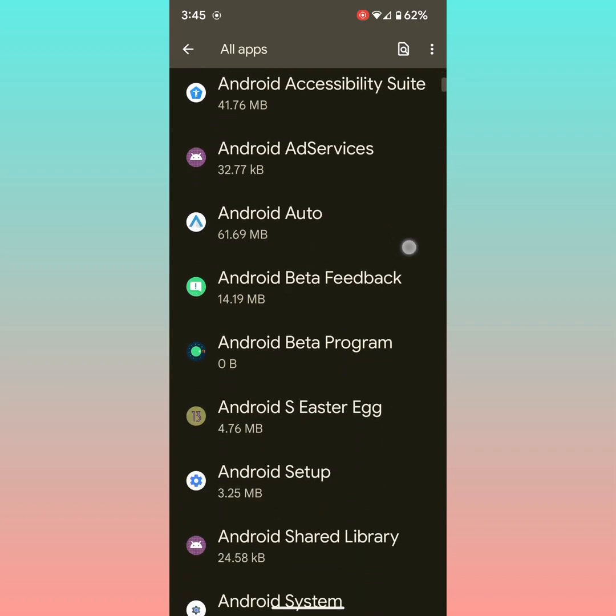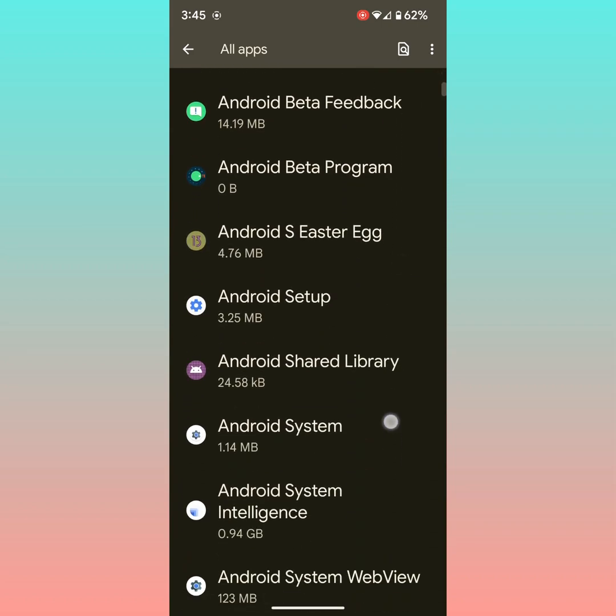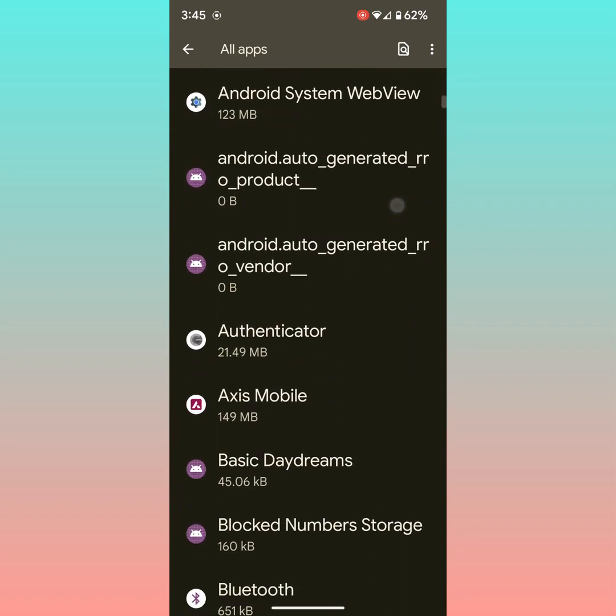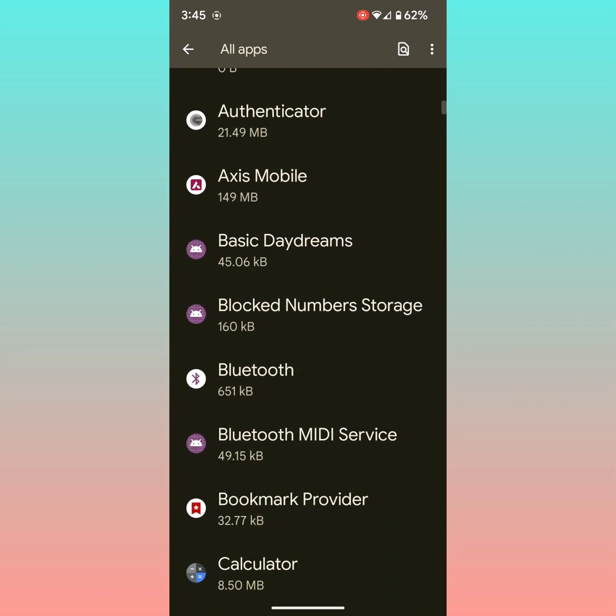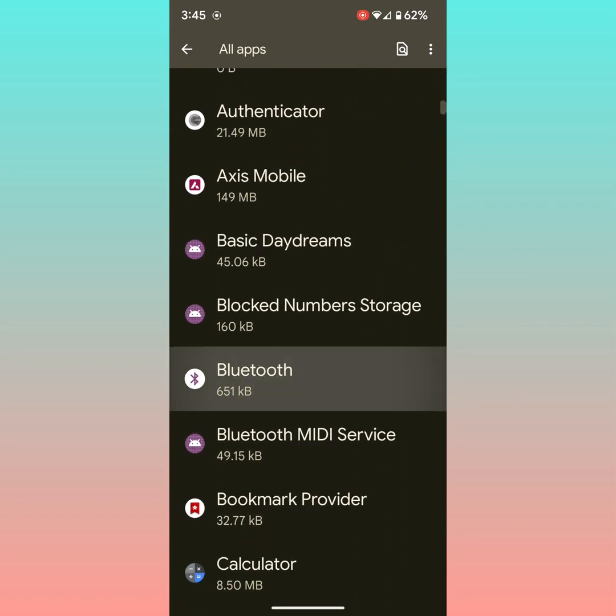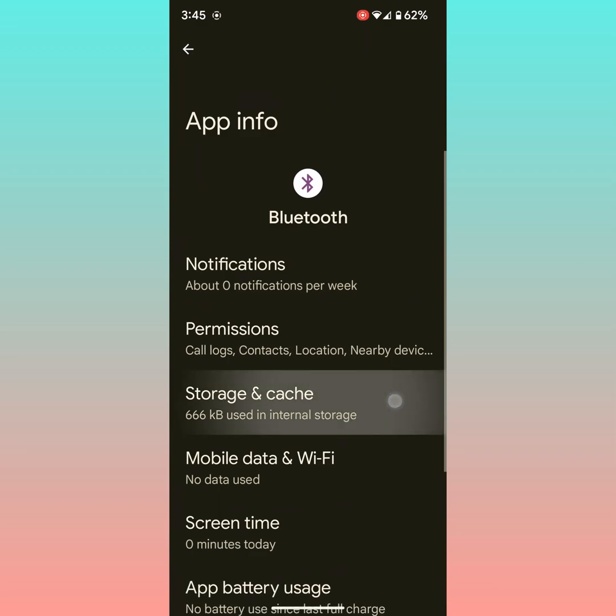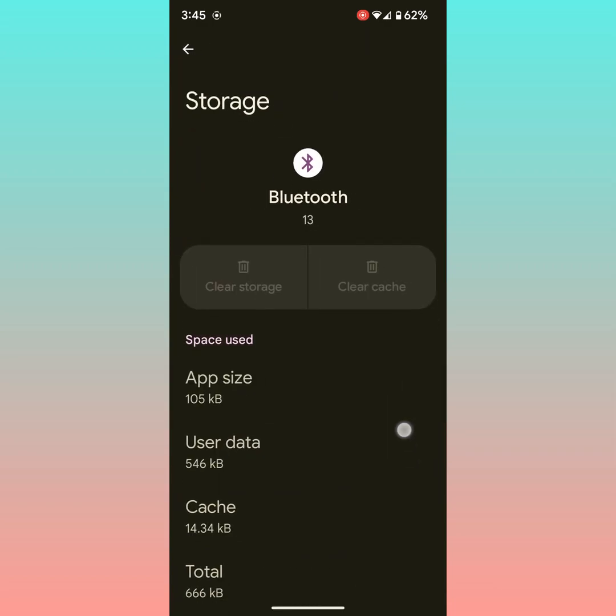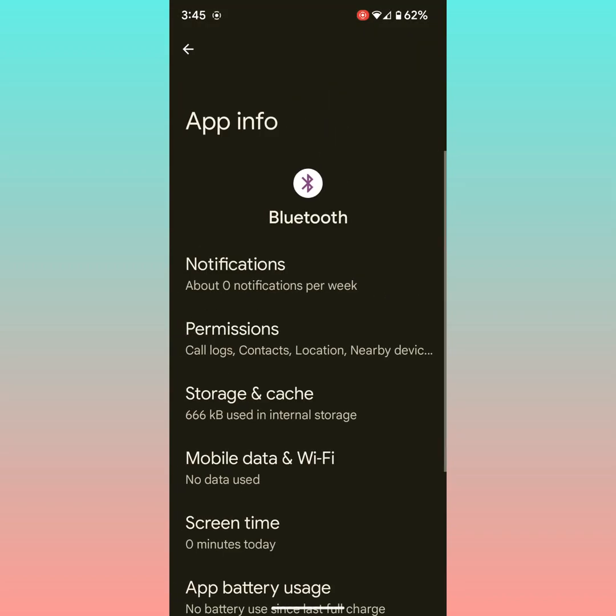Now scroll and find Bluetooth. Here you can see Bluetooth. Tap on it. Tap on storage and cache. Now tap on clear cache. It will clear Bluetooth cache and Bluetooth data temporarily. You can also clear data, clear storage. You can also clear it permanently from your device.